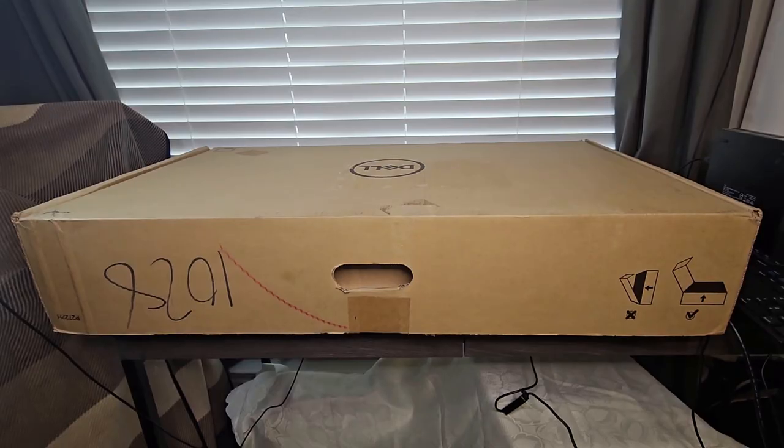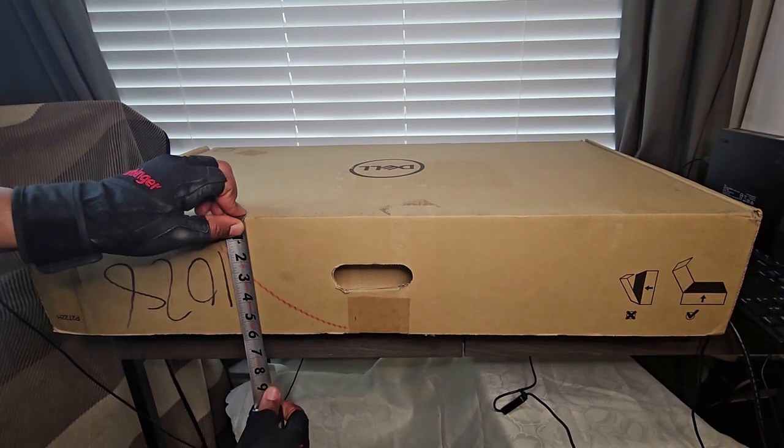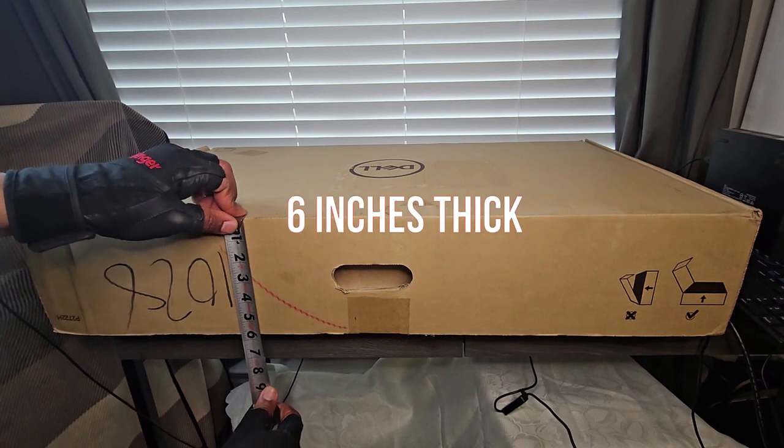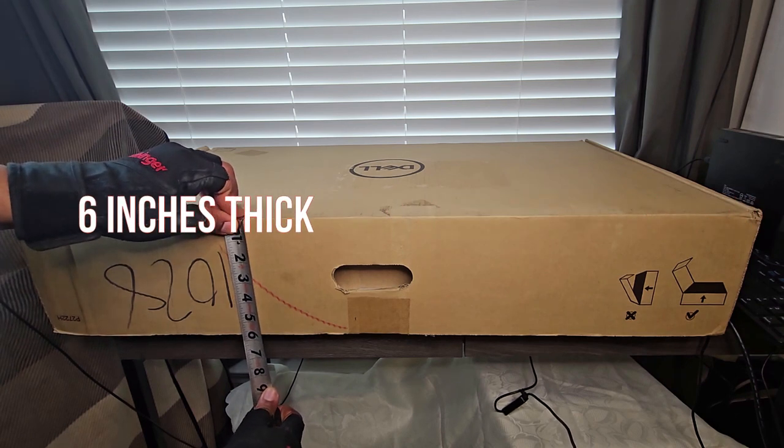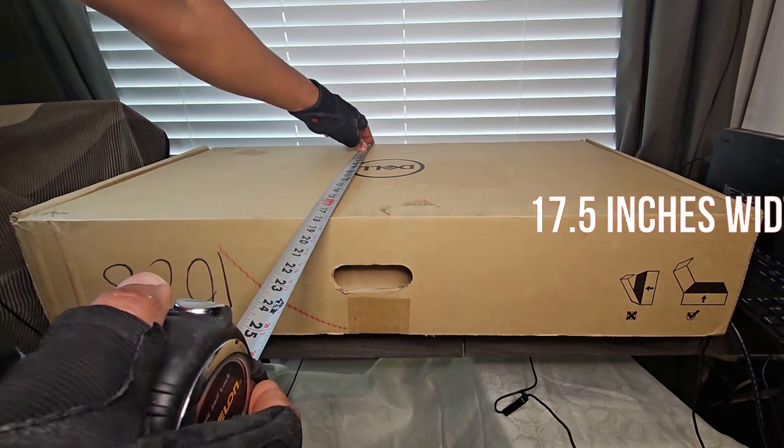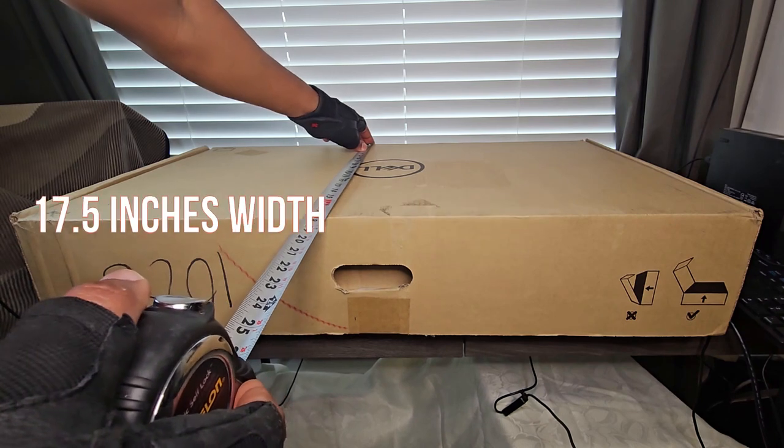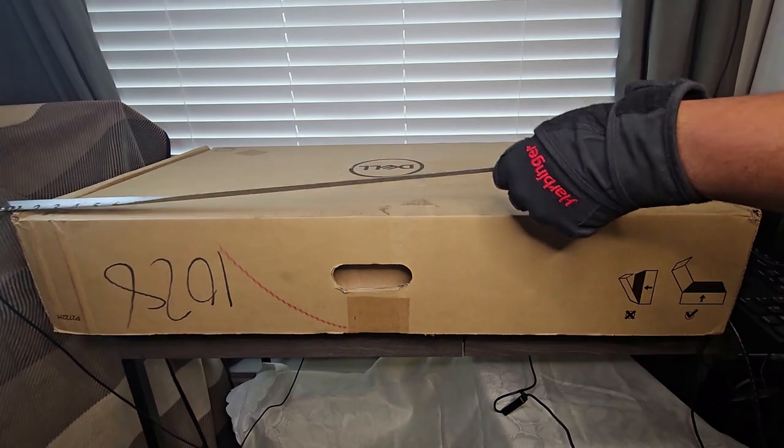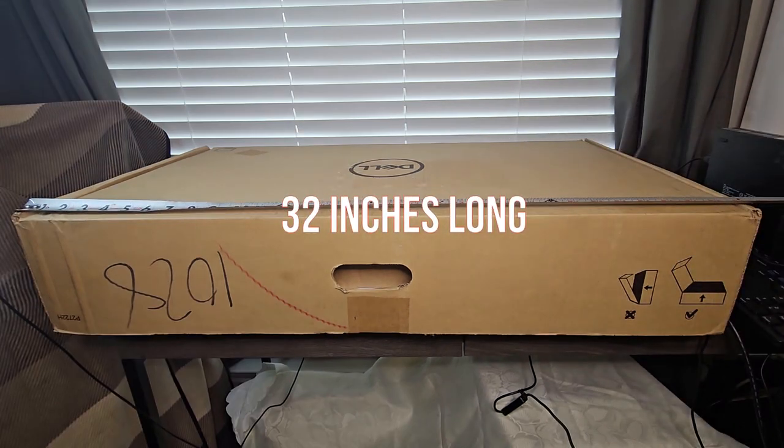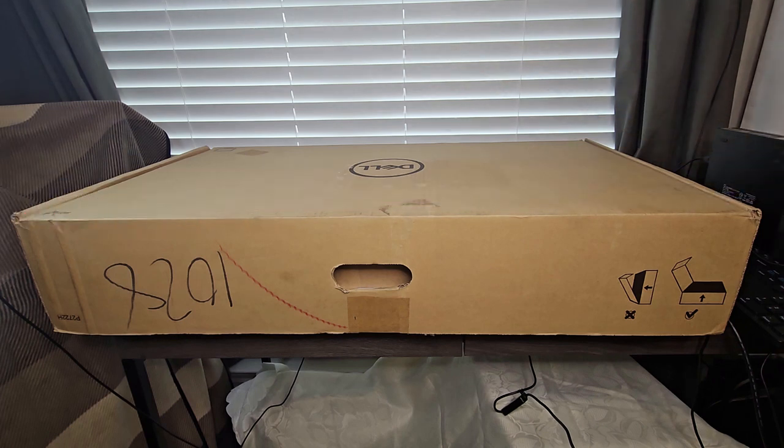What are the dimensions of this box? This is roughly 6 inches. Here is almost 18 inches. 32 by 18 by 6. Those are the dimensions of the box.